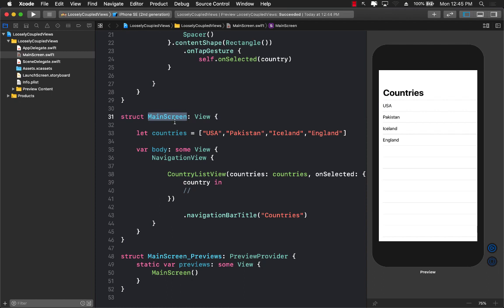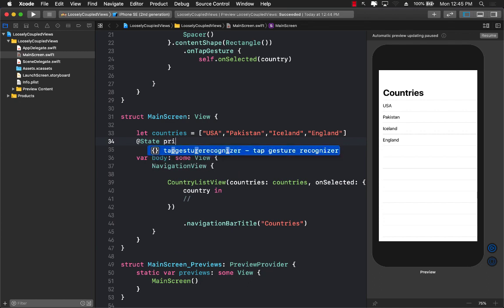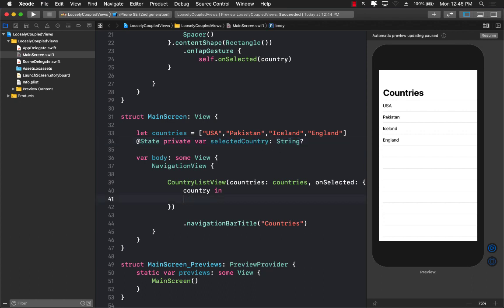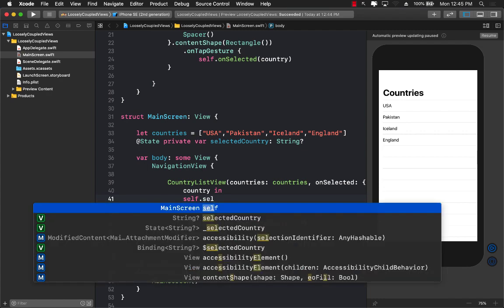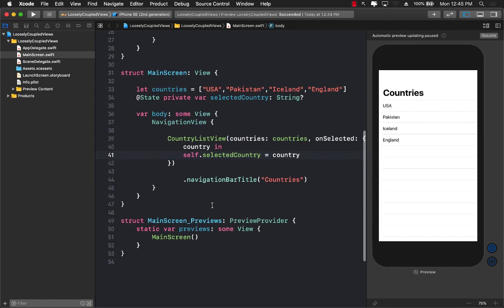So in the main screen now we can create our private state. So I'm just going to go ahead and create a state. I'll call it private var selected country which will be a keyboard a little bit messed up but here we go. So selected country or simply a country which will be an optional string and we can say selected country equals to and simply assign it the country.